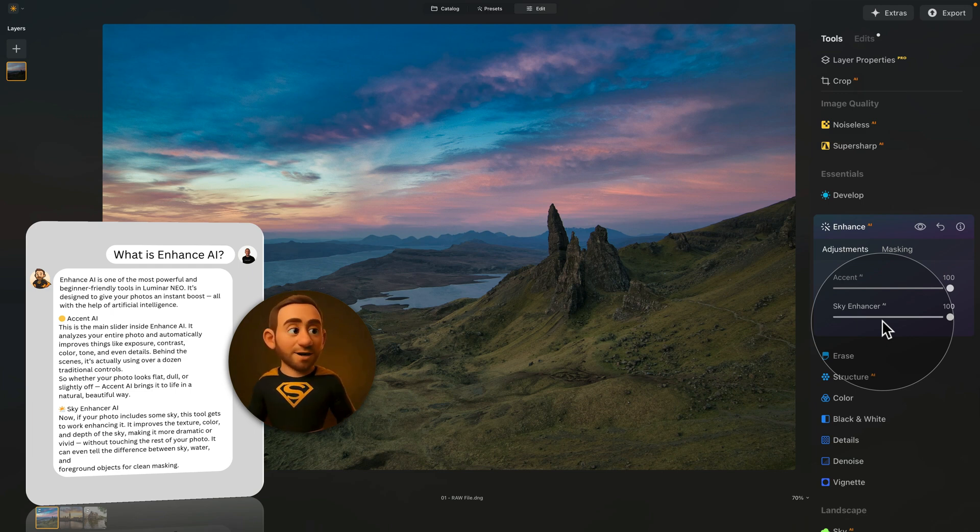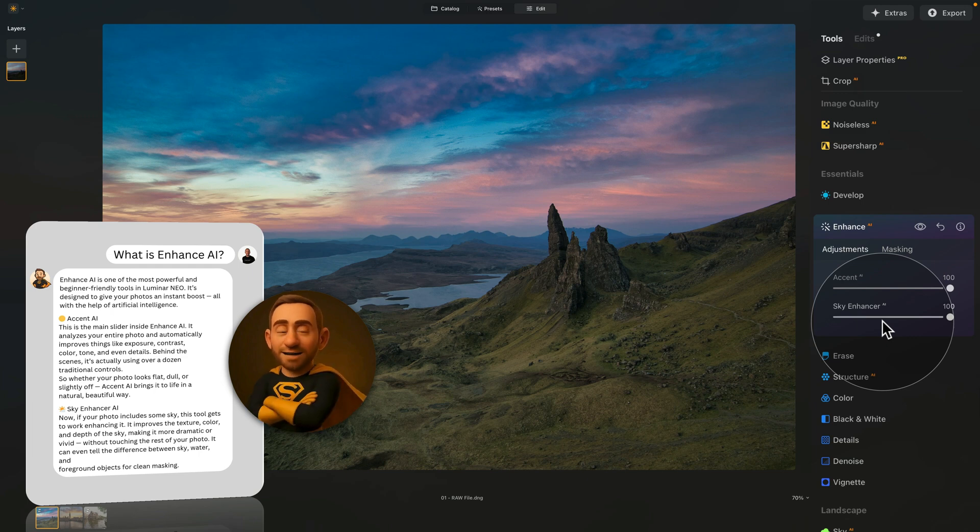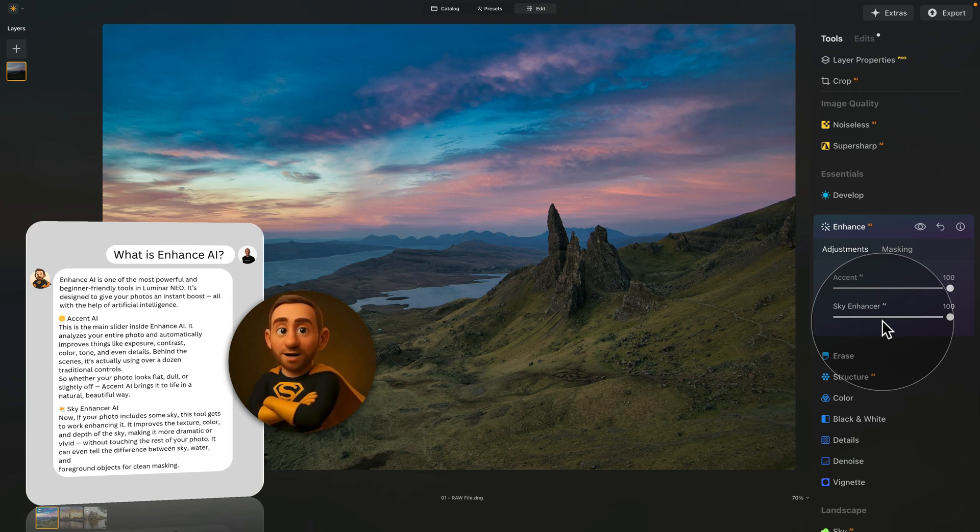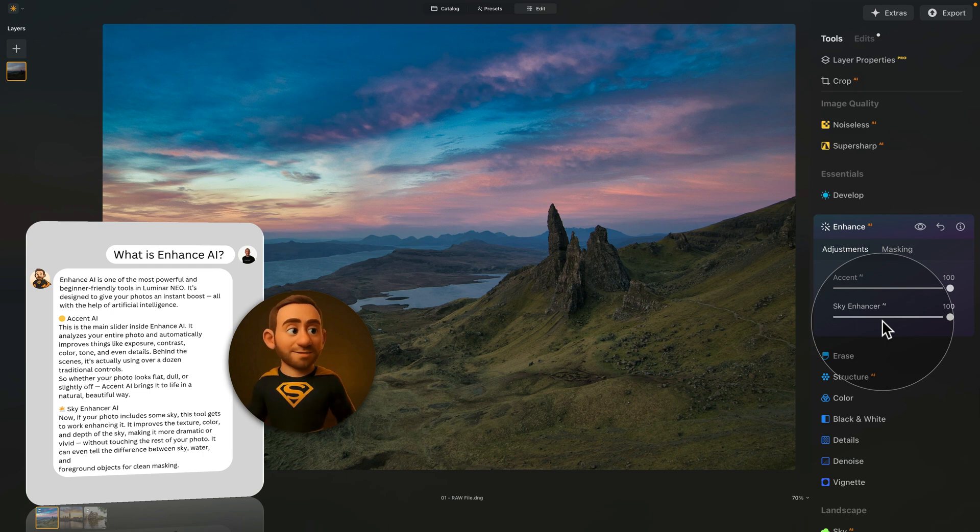Bottom line? Enhanced AI gives you fast, intelligent edits with almost no learning curve. Move a slider and let the AI do the hard work. Thank you for the explanation. That was great. Anytime. Let me know if you need help with anything else.